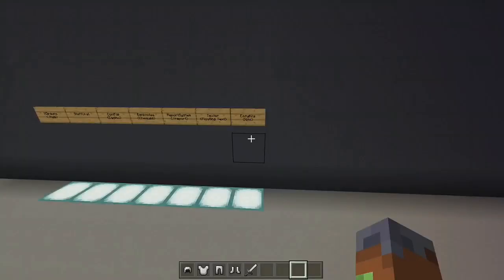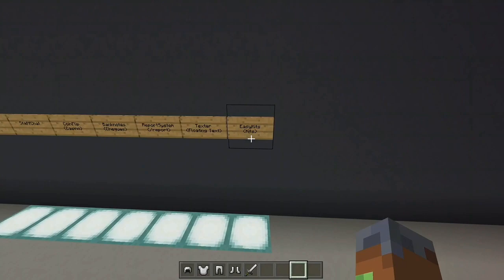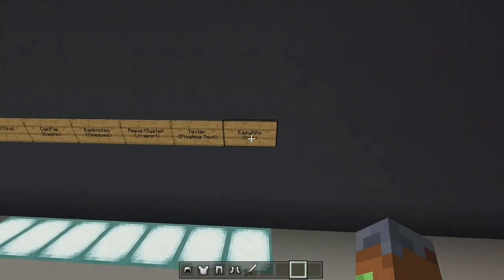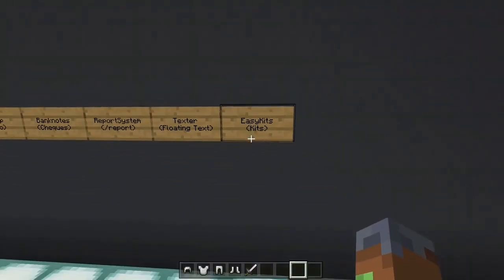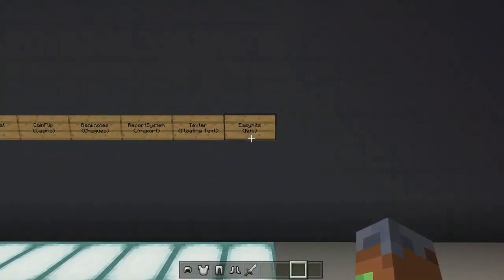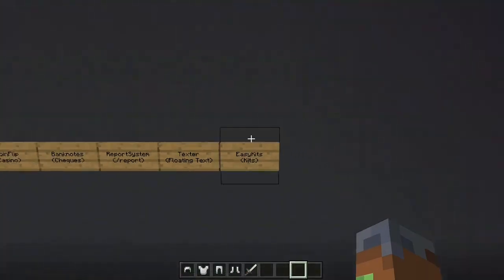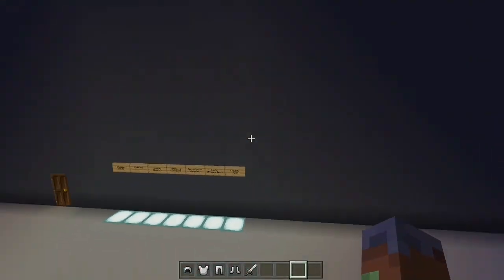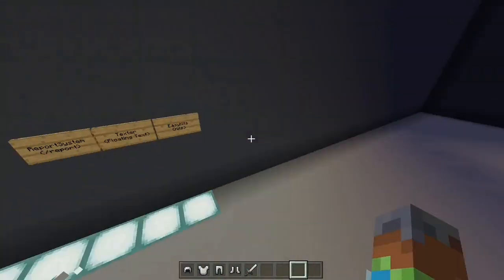Hello everybody and welcome back to another PocketMine plugin tutorial and review. Today we're doing EasyKits, which is a really simple kits plugin that everyone can use. I'm going to be showing you how to set it up today, so let's get to it.